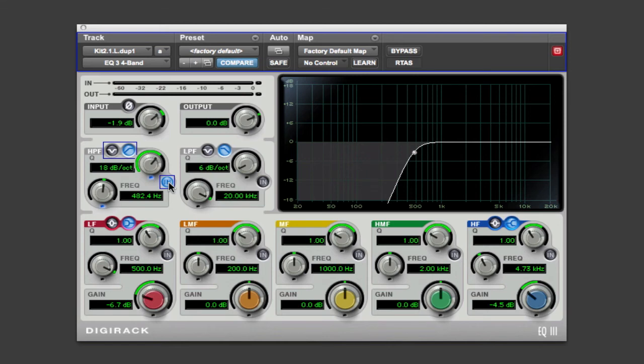So now that you have the concept of what a low-cut filter does, try it on other tracks as well, like vocals, other high-frequency instruments.